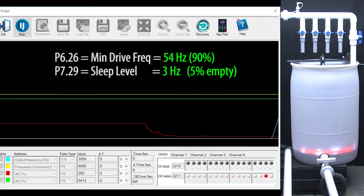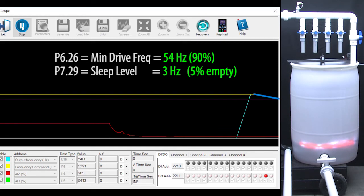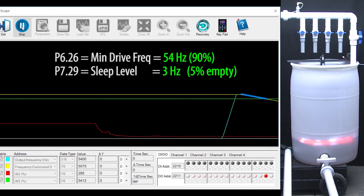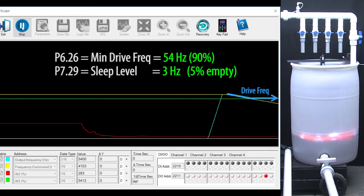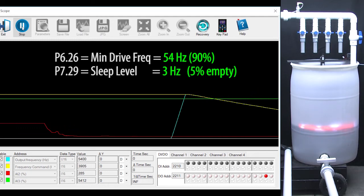So now as the water level rises and the motor starts to slow down because the sensor value is getting smaller, when it hits the high minimum speed we just set, the motor just stays at that high minimum speed even though the command frequency set by the sensor is still falling.